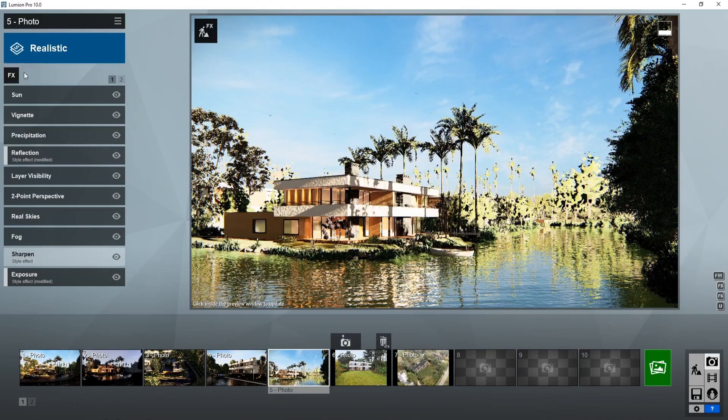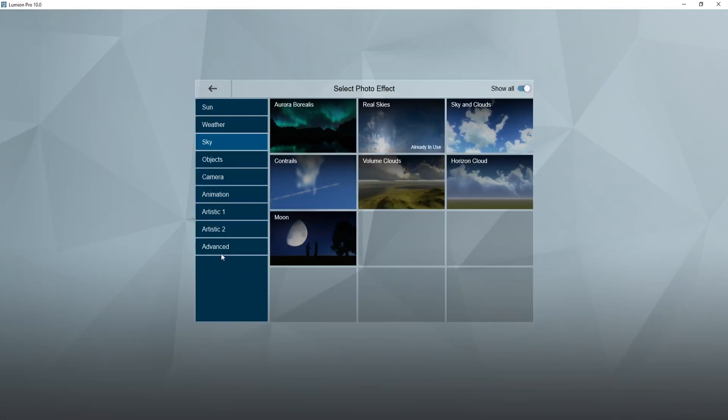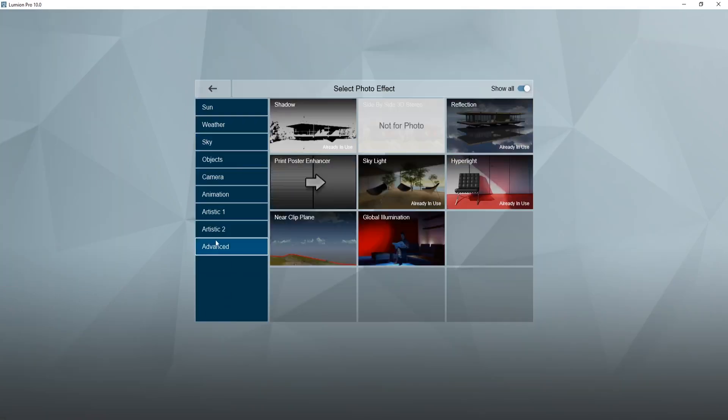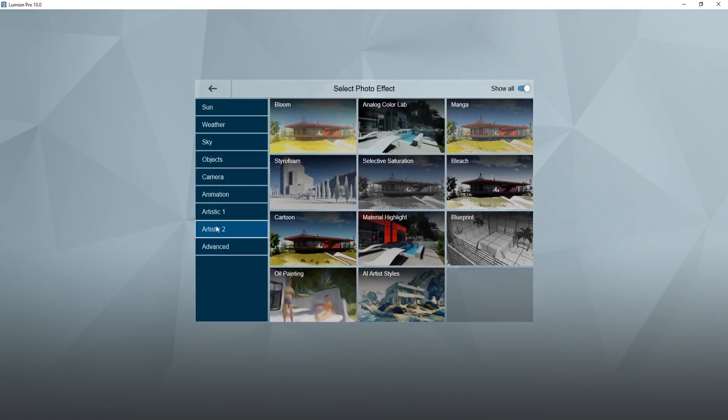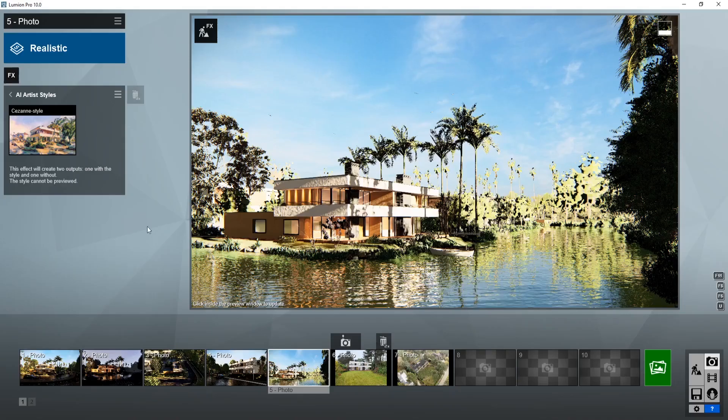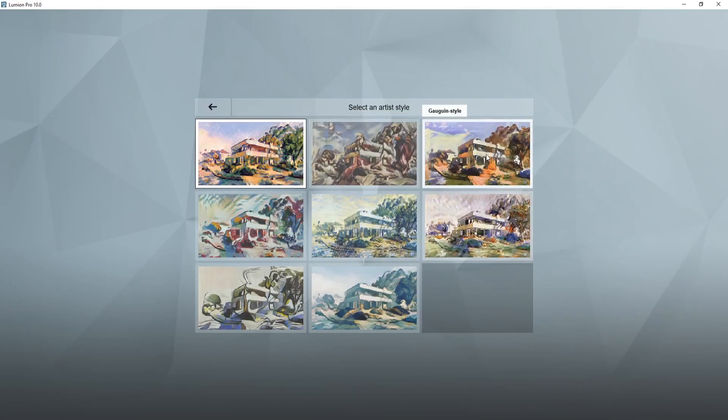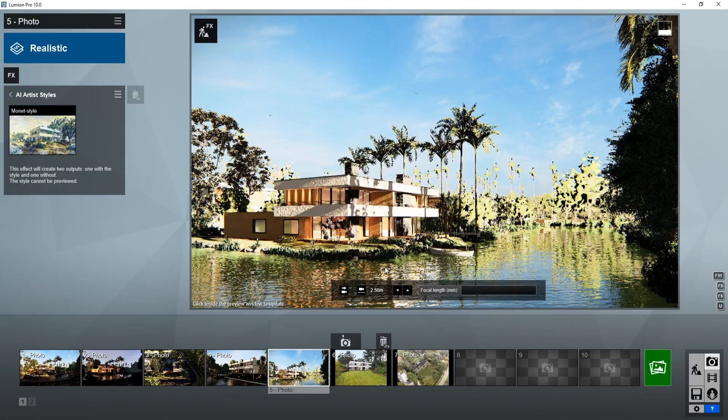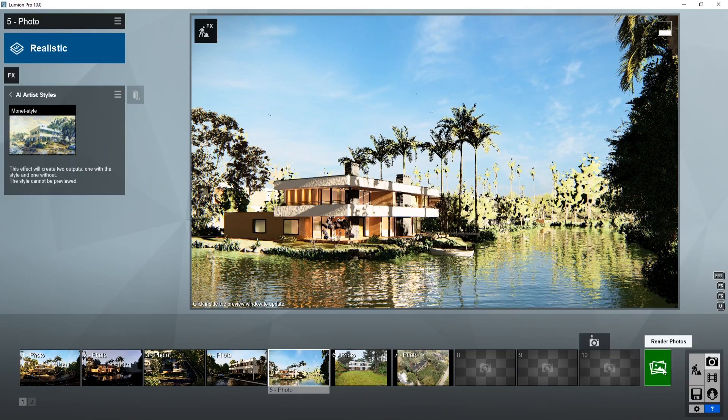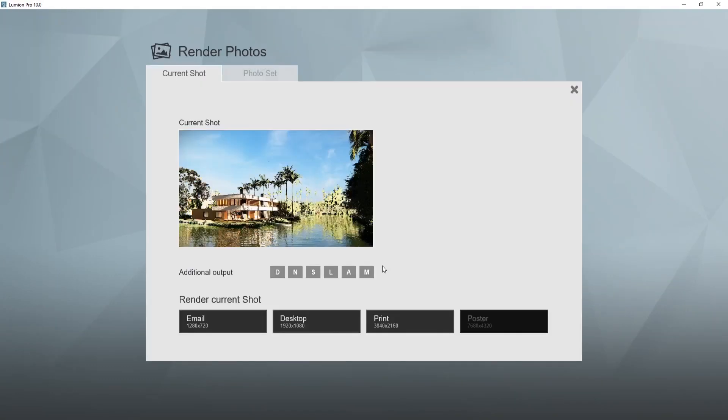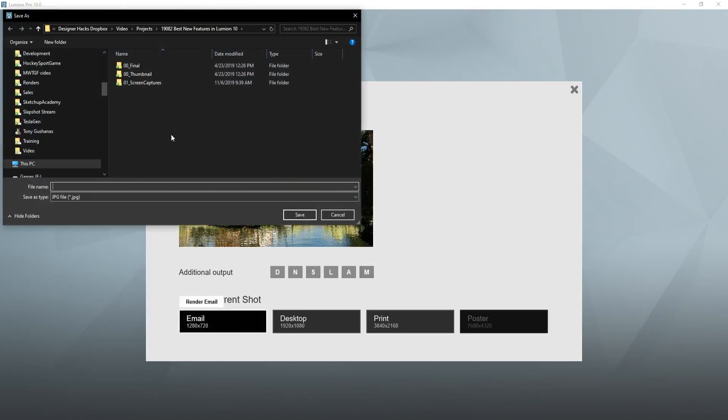The last thing that I wanted to mention, because it's kind of cool, but I just could never see myself using it, is that under Artistic 2, there are some AI artist styles. So you can pick some different artists and just sort of have a rendering come out in a style that's similar to theirs.